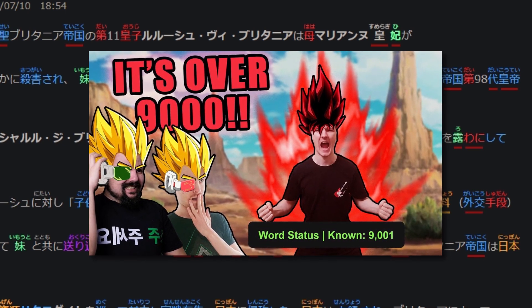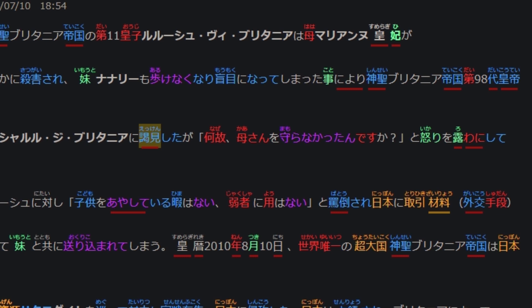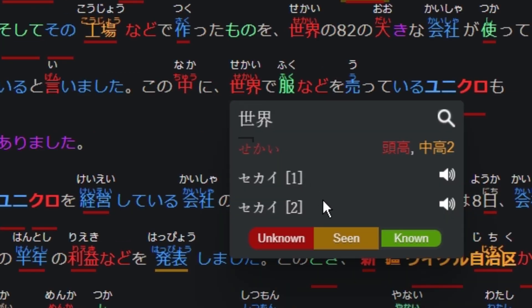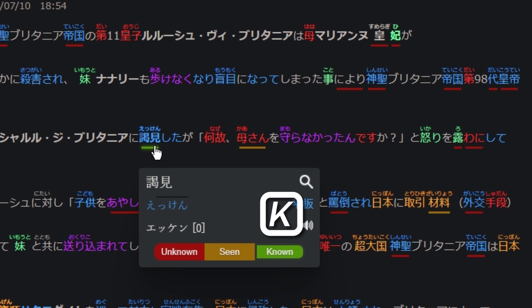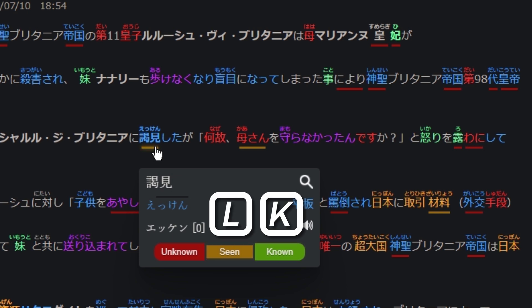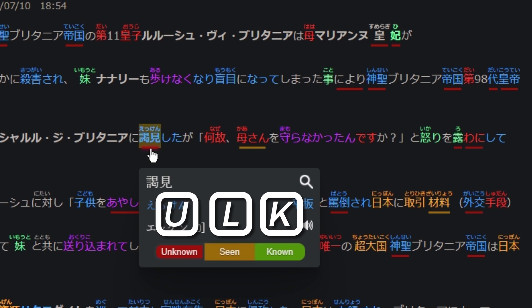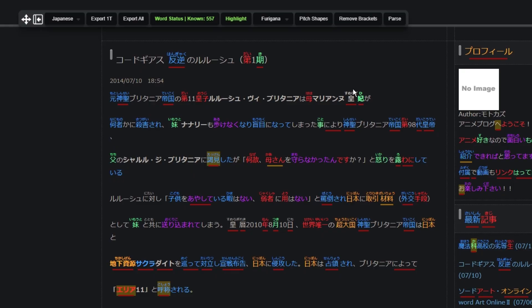Be sure to check that video out if you'd like to know how to set up the extension and import your known words from Anki. You can also change the status of a word at any time either by hovering it and pressing the button of the learning status you'd like, or by hovering over a word and pressing the hotkey K to make that word known, L to make that word learning — which signifies a word you're currently studying and have seen before but aren't very familiar with yet — and lastly you can press U to mark that word unknown. You will also notice that the reading or furigana of each word is displayed on top of it because we selected Furigana display mode.